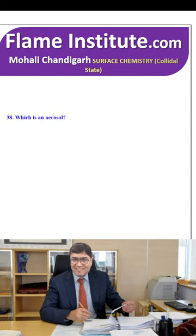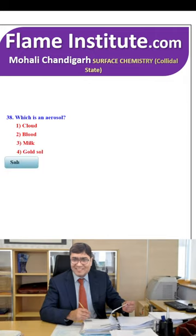Which is an aerosol? Cloud, blood, milk or gold sol? Cloud is an aerosol — it is water vapor dispersed in gas. So, cloud is the correct answer.